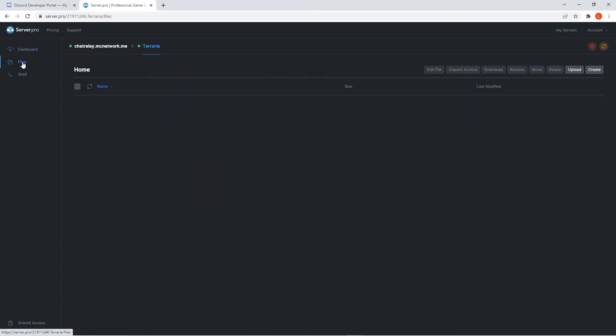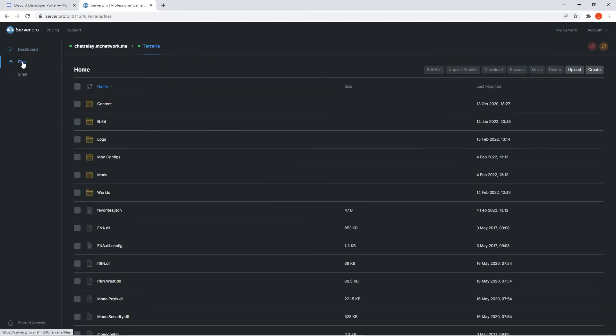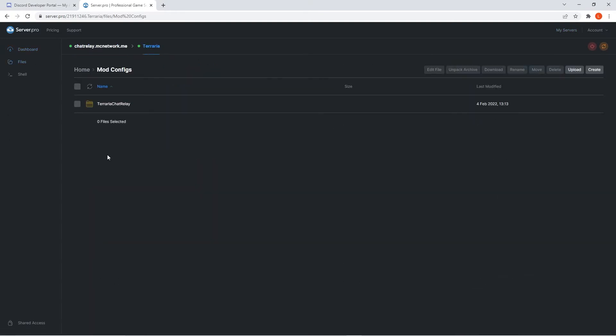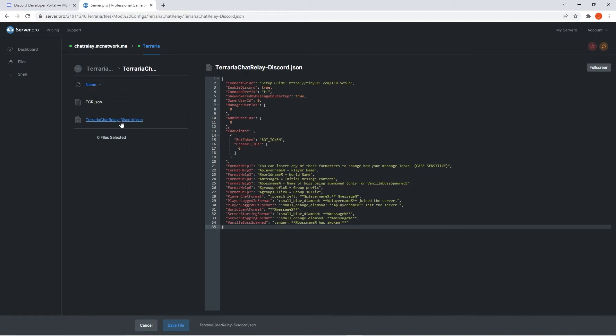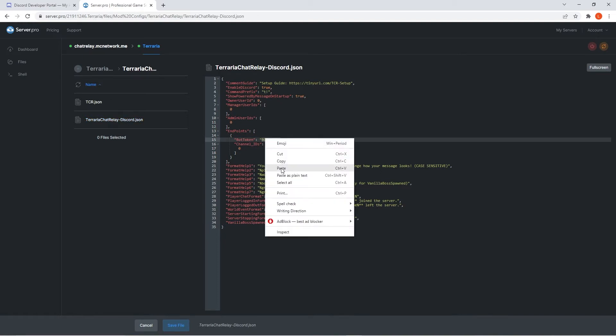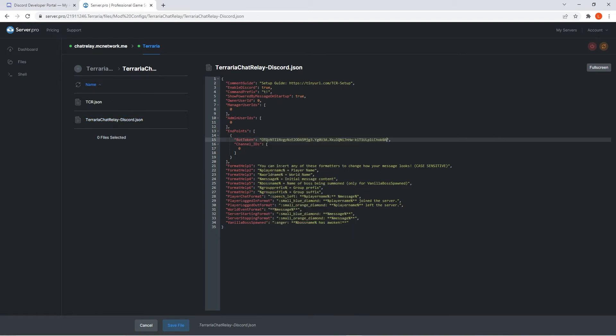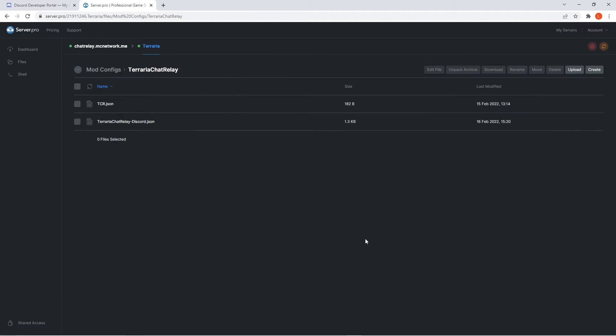Enter your server and then the files tab on your service. Open up the mod configs folder and then the Terraria chat relay folder. When these files pop up, open the Terraria chat relay file and paste the bot token into the text. Make sure to save the file and then restart the service to ensure everything works as intended.